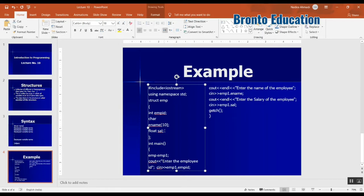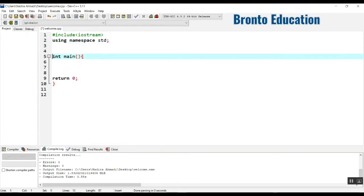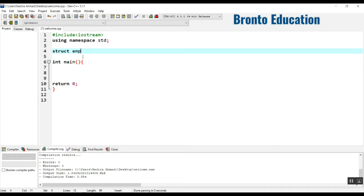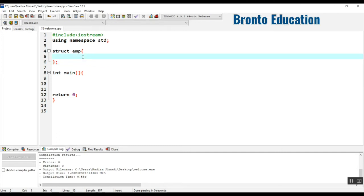So this struct should be defined outside the main function. Struct, I'm going to have EMP for employee. And by default you're going to write a semicolon here. So inside this an employee can have ID which is integer. Integer ID. It can have age, so this is also integer type. I will write it here.